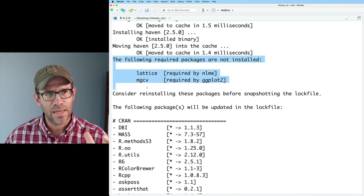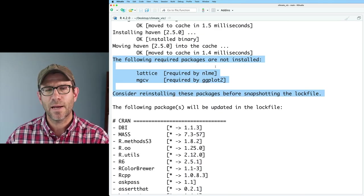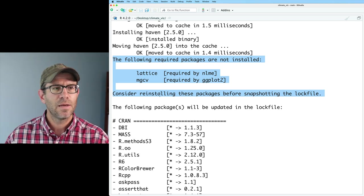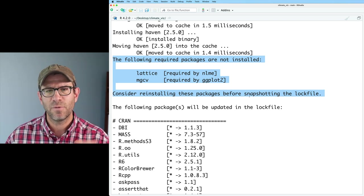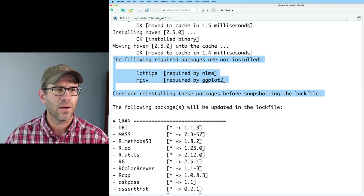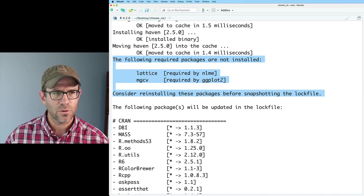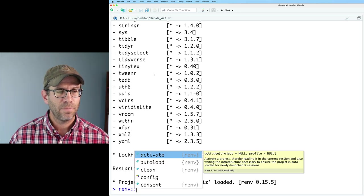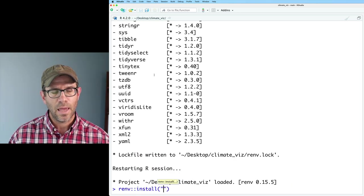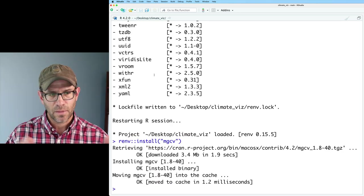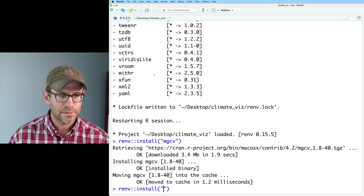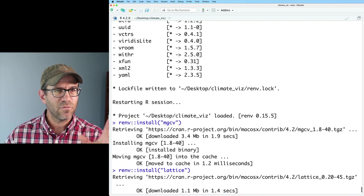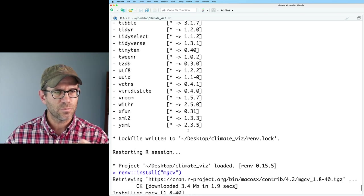Then it says at the end, the following required packages are not installed: lattice and mgcv. Consider reinstalling these packages before snapshotting the lock file. So I'll go ahead and install those. We can do renv install mgcv and then also lattice. Now we've got everything installed and resolved all those problems.